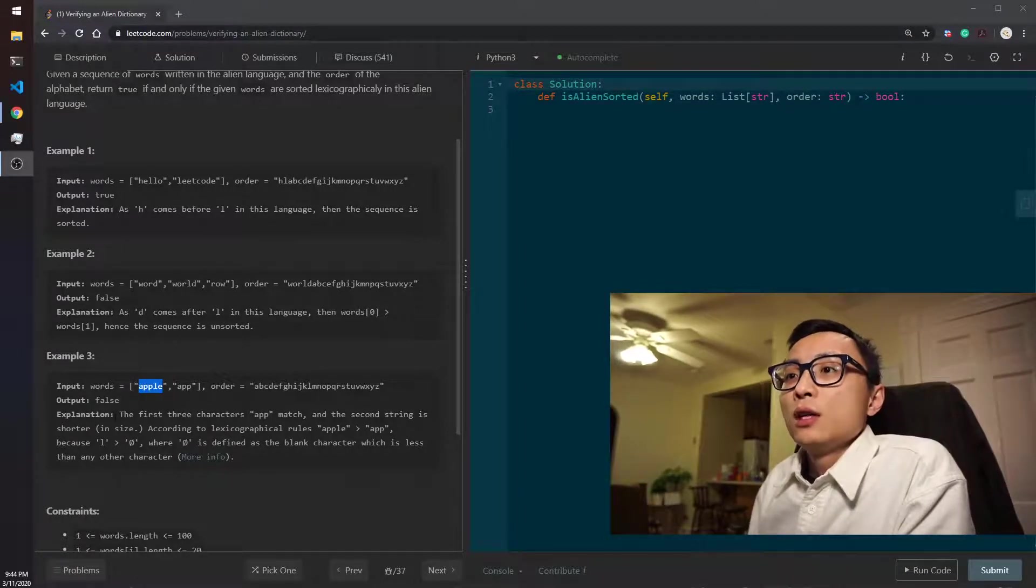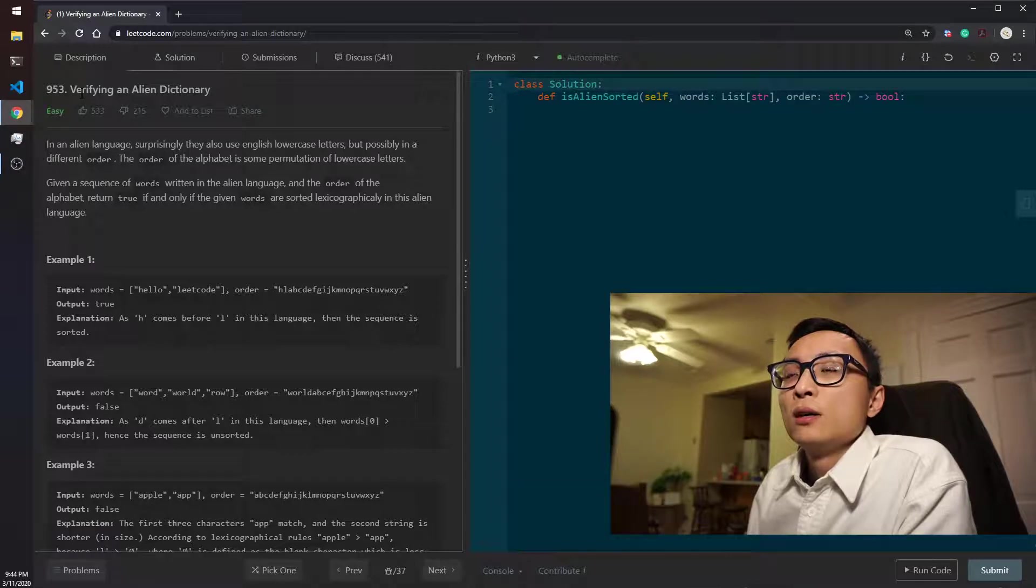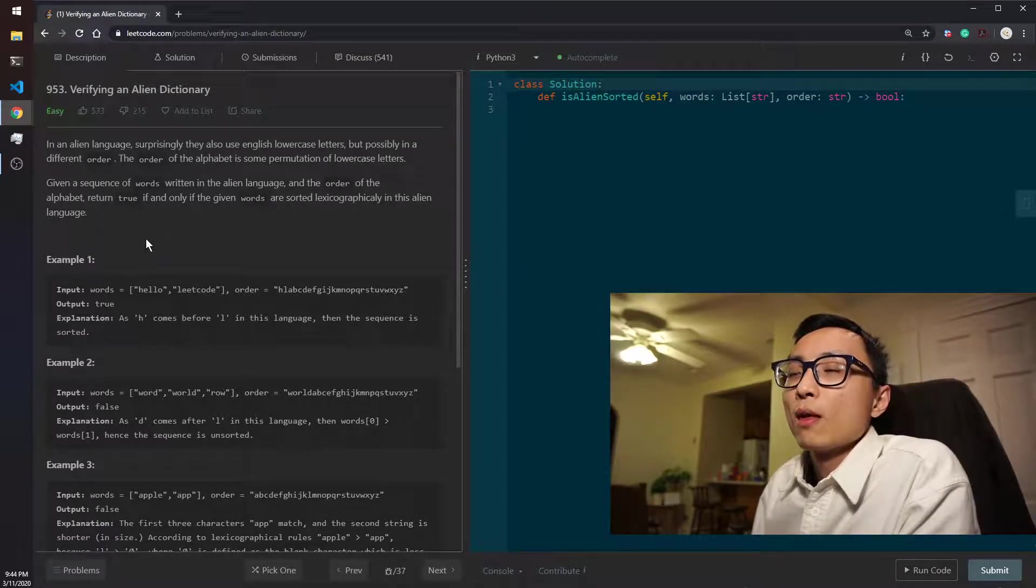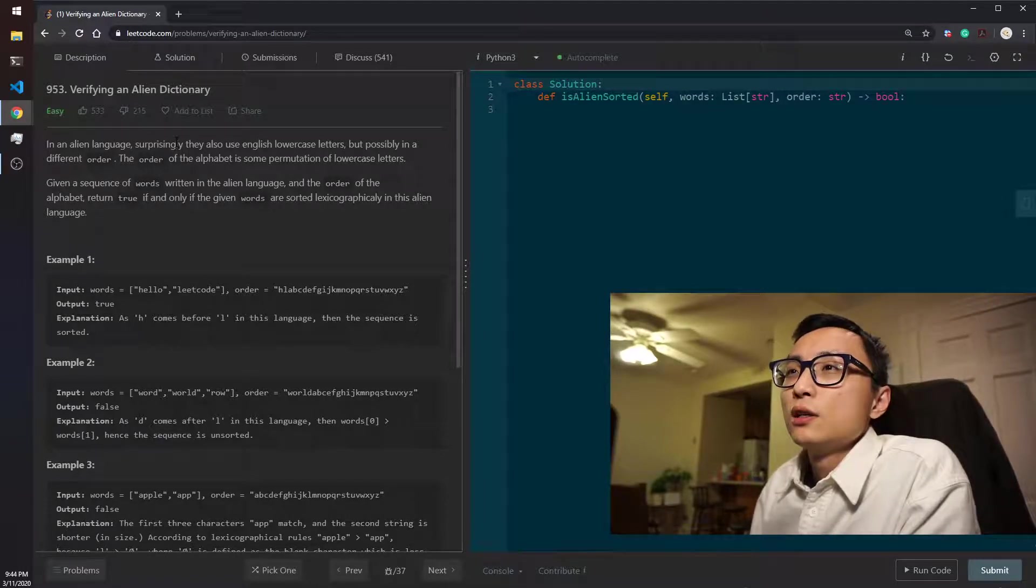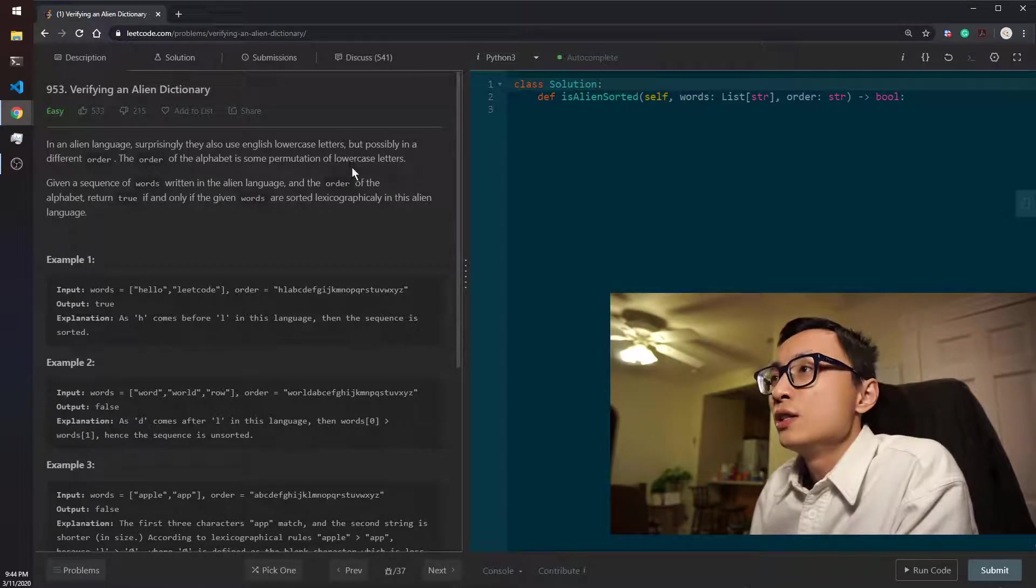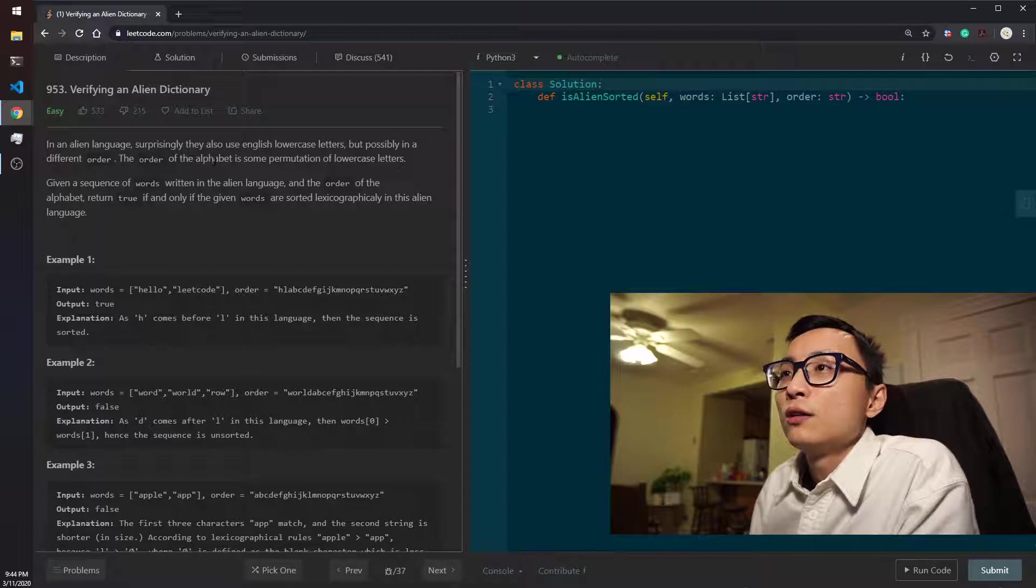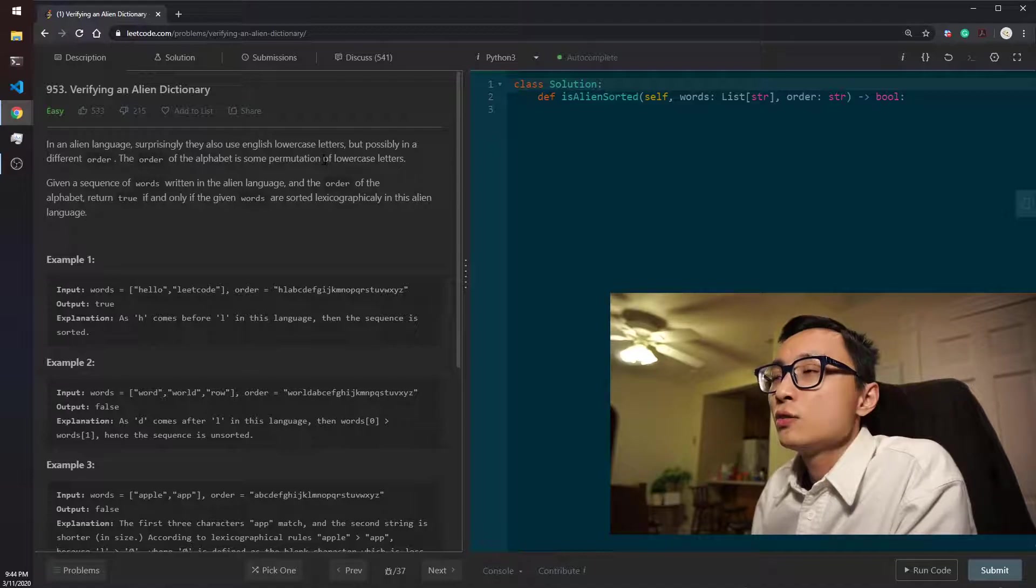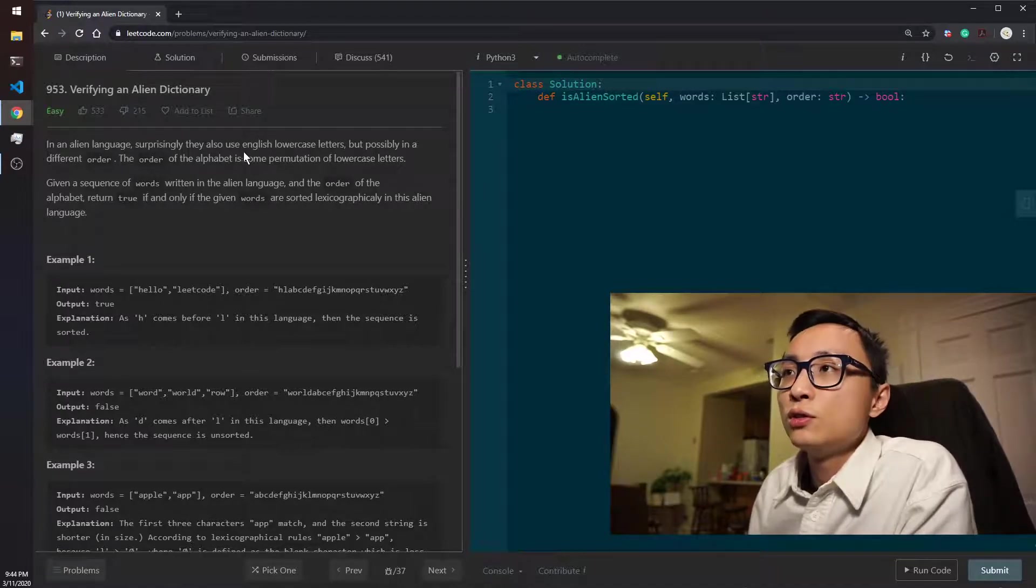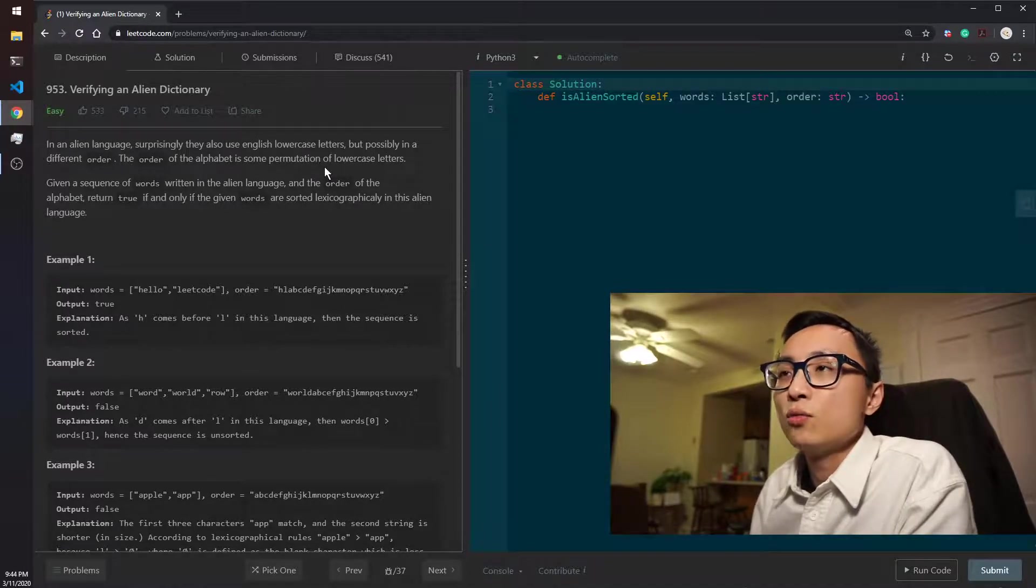Okay, let's look at today's problem 953: Verifying Alien Dictionary. The question reads that given the alien language, they also use English lowercase letters a to z, possibly in a different order. The order of the alphabet is some permutation of the lowercase letters, so it's a permutation meaning that it's still using the 26 characters.